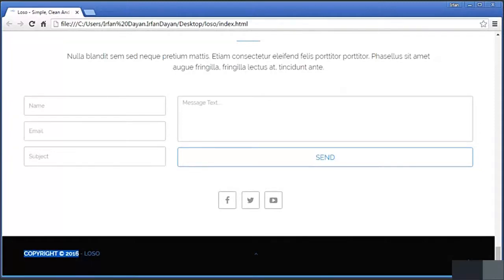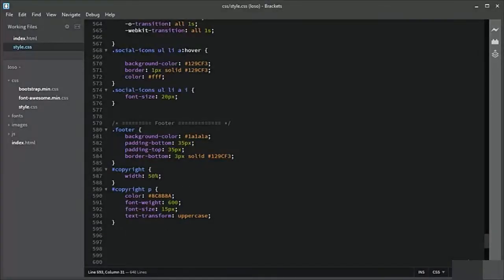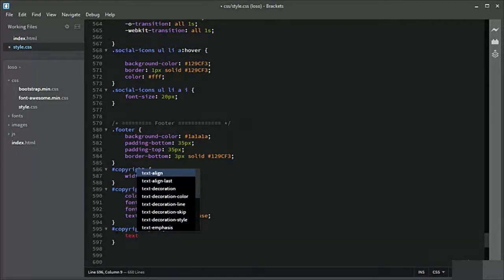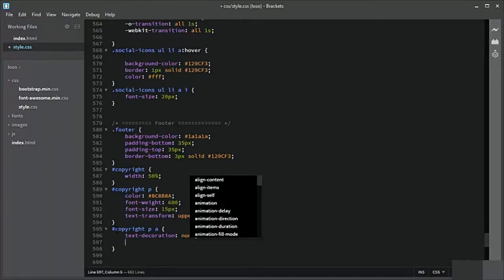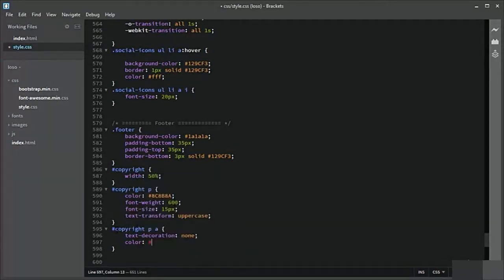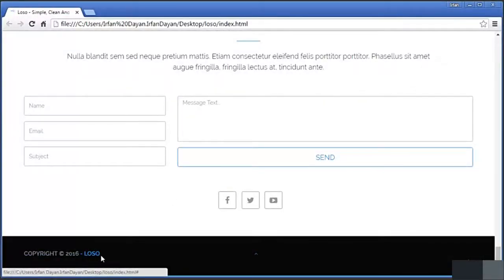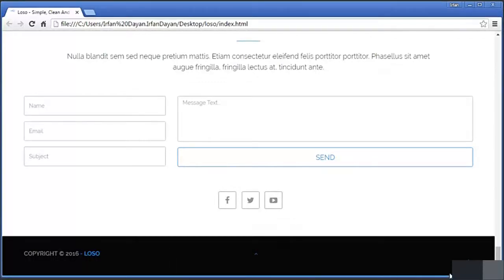Let us add CSS to the anchor element in the copyright section. The color should be #129cf3. That looks much much better.